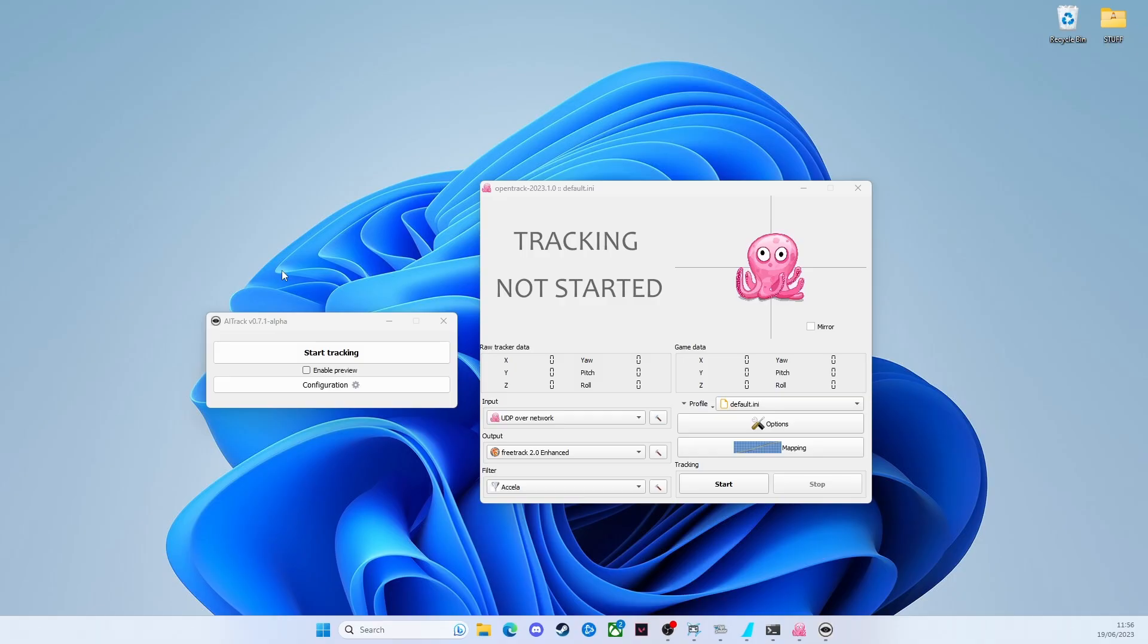We need three bits of software. I'll put links in the description, obviously download at your own risk. It's off of GitHub, so yeah go with that if you want to. I'm fine with doing it though, so I've downloaded first of all AI track.